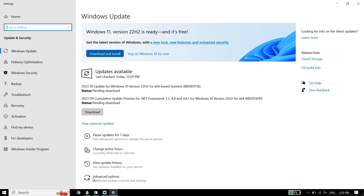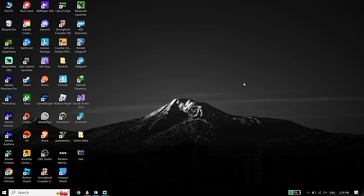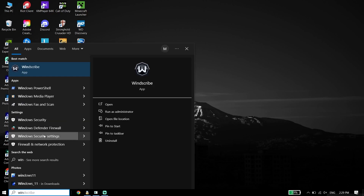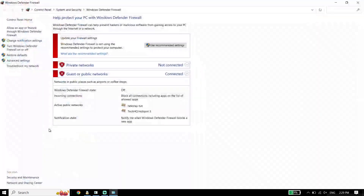That's the last solution I know to fix this issue, but if that didn't work, there is one more solution to fix Assassin's Creed Mirage crashing or freezing on PC. For the last solution, check the Windows Defender Firewall settings. Type Windows Defender Firewall in the search bar and click on Windows Defender Firewall. Then click on Allow an App or Feature.